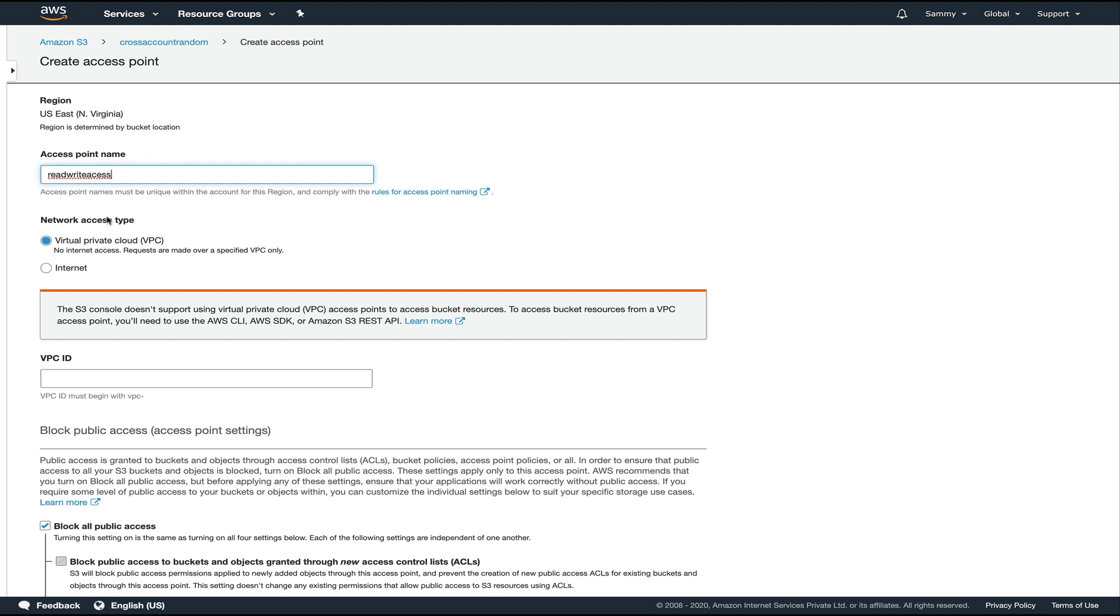This is basically signifying that this access point would give me read-write access to the objects in this bucket. You can create access points in your VPC, or you can also have it working across the internet. So the resources in your VPC would be able to use this access point, or you can even have resources over the internet use this access point.